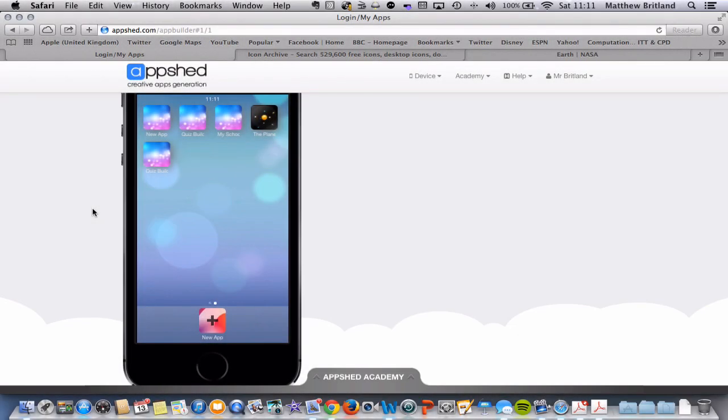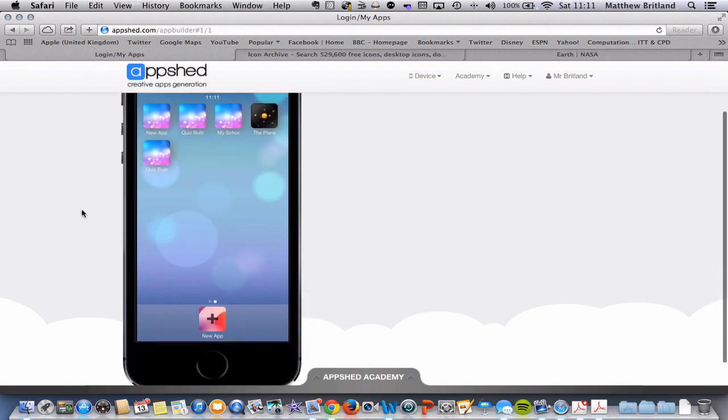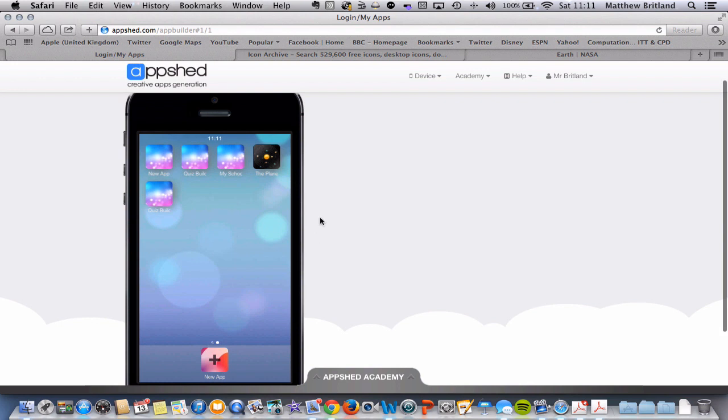To create your first app, you must first log on to AppShed, put in your user details and you will get the screen.